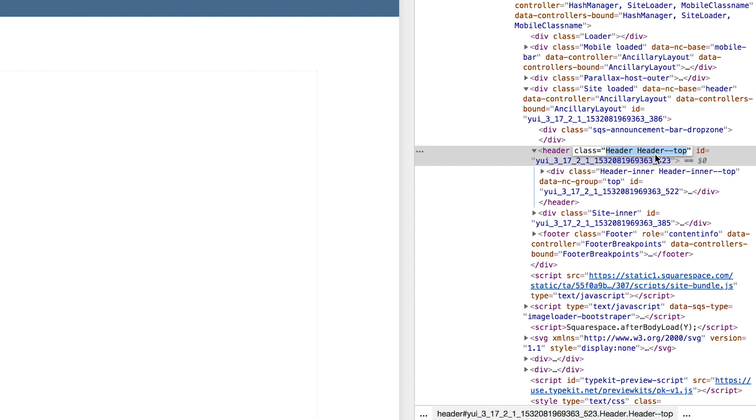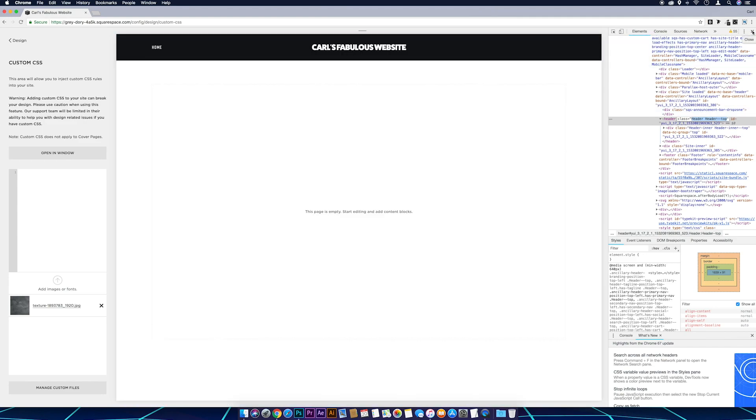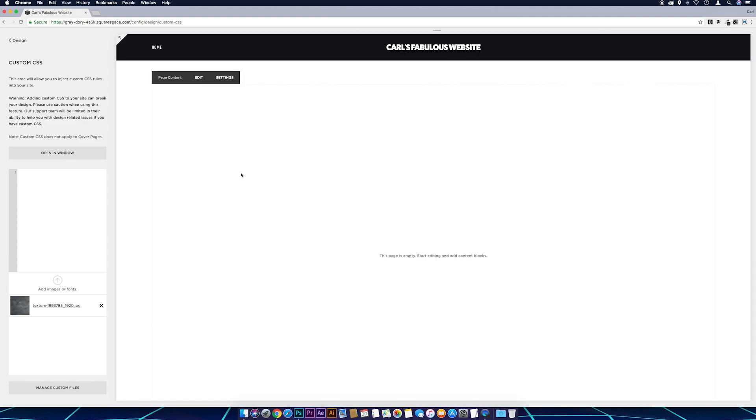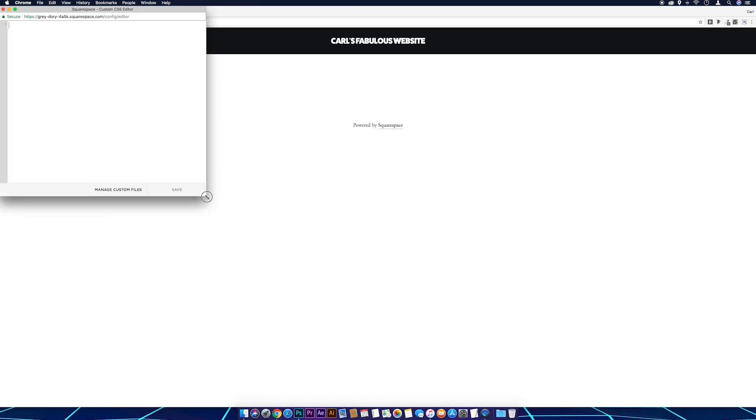Let's close Developer Tools down. I'm going to come across to our Custom CSS again. I'll open in a new window actually so we've got a bit of space so we can see what we're doing.